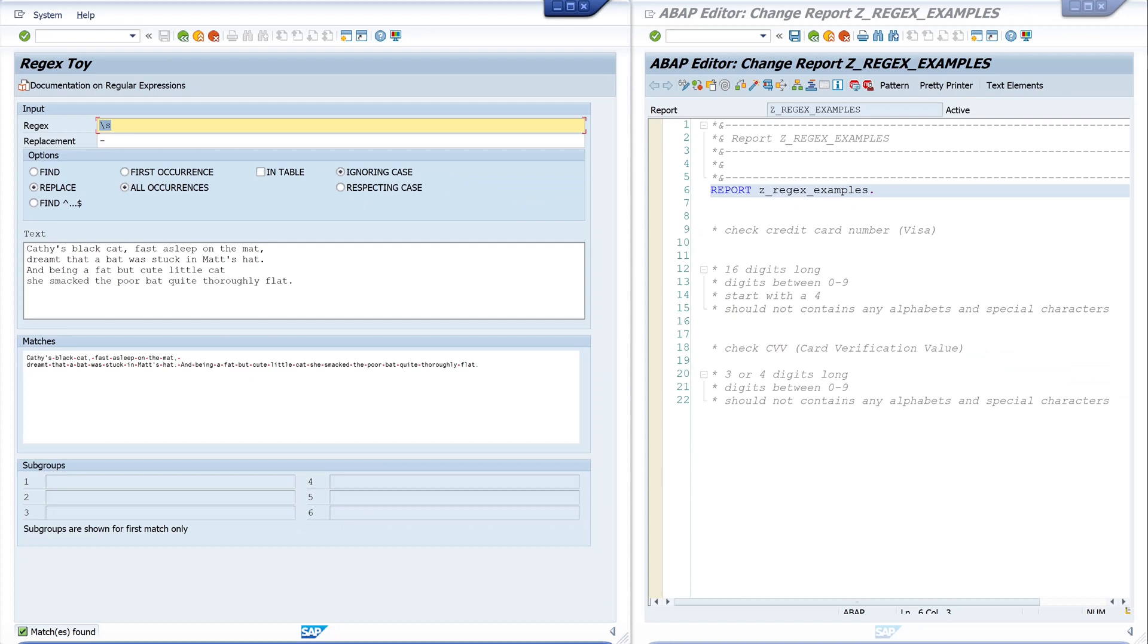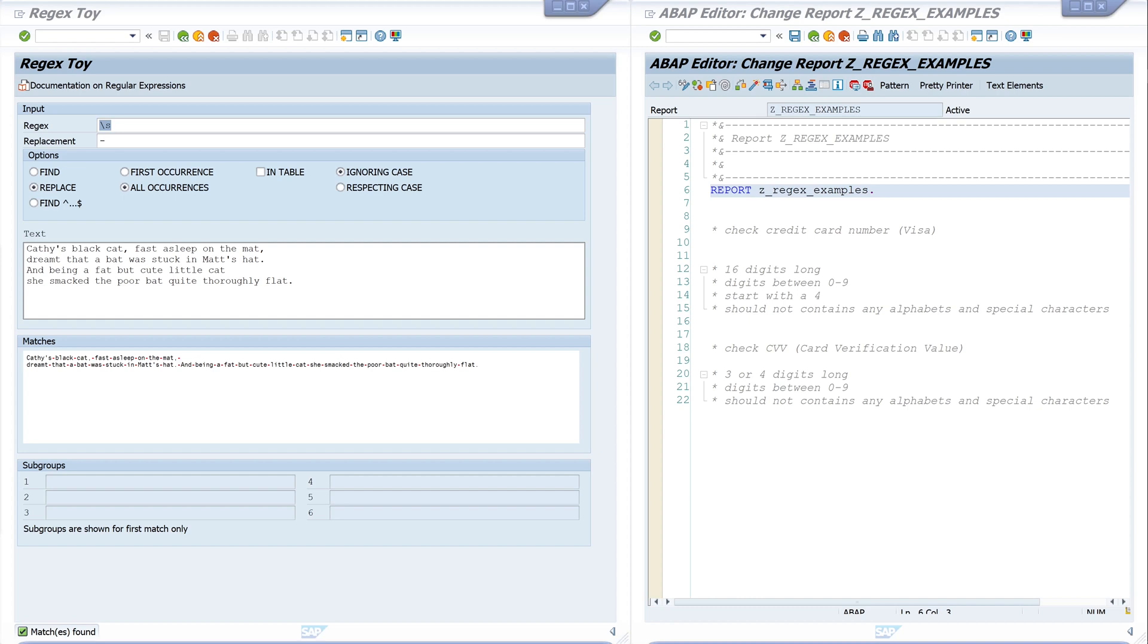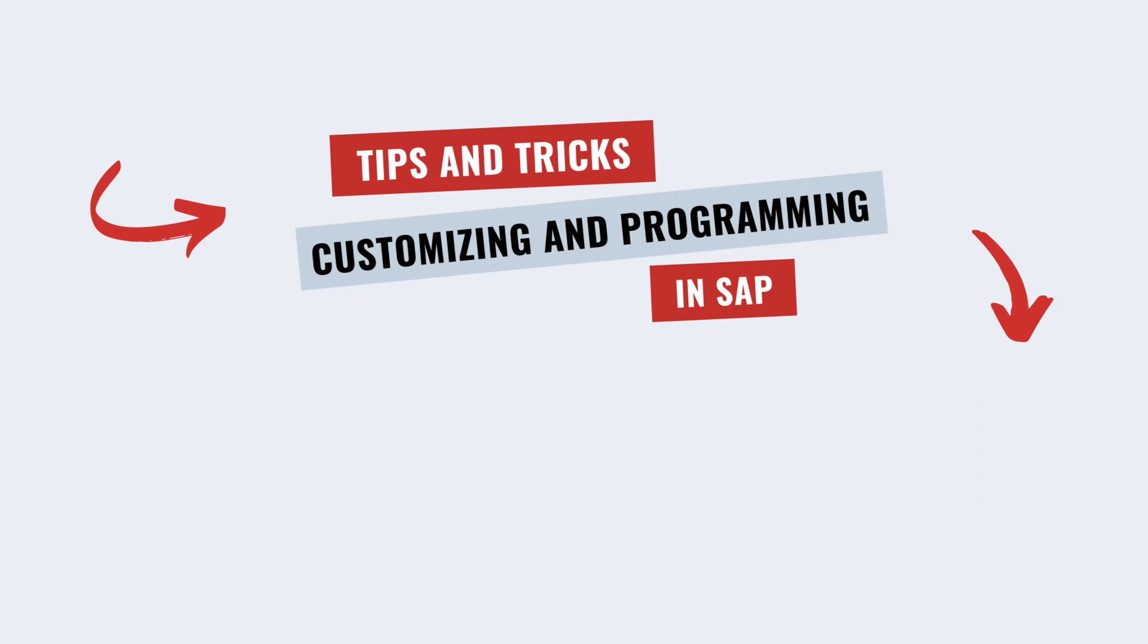Yes, these are two programs where you can test your regular expressions. And yeah, that was it already. Thanks for watching. If you want to see more videos, please subscribe to my channel and leave me some comments. I always enjoy reading them. Until next time, thank you and see you soon.